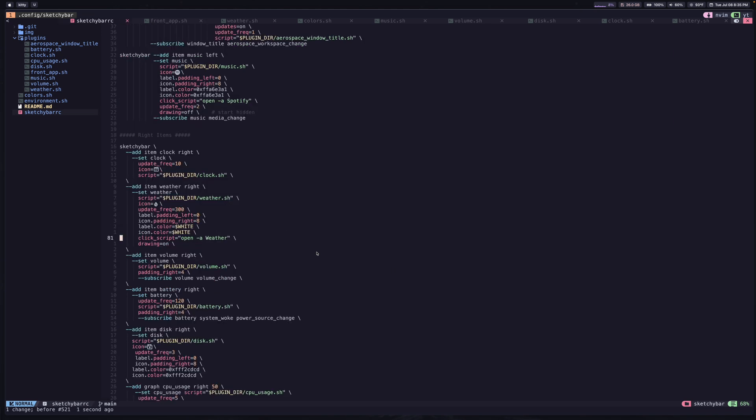I also have this click script set to open the weather app on macOS. So if you click on the item, it just opens the weather app in case you want more details.